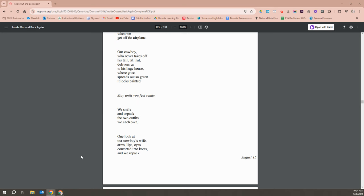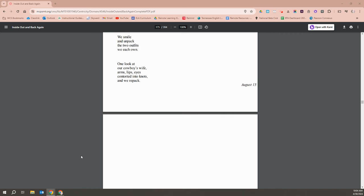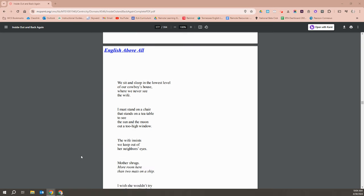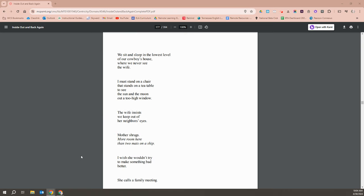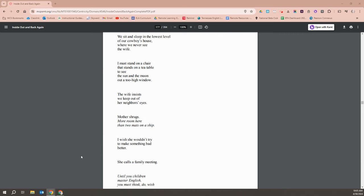We smile and unpack the two outfits we each own. One look at our cowboy's wife's arm, lips, eyes contorted into knots, and we unpack. We sit and sleep in the lowest level of our cowboy's house, where we never see the wife. I must stand on a chair that stands on a tea table to see the sun and the moon out a too-high window. The wife insists we keep out of neighbor's eyes.